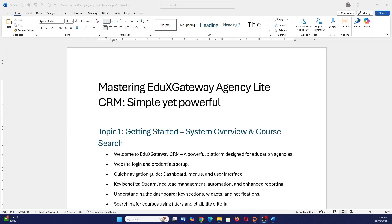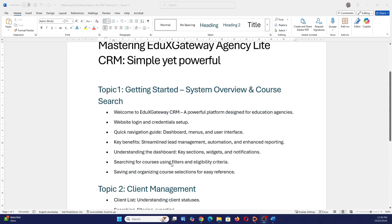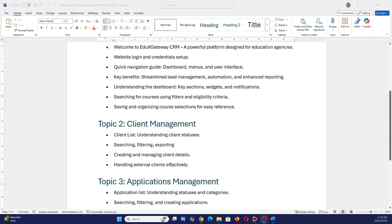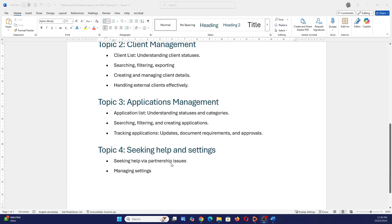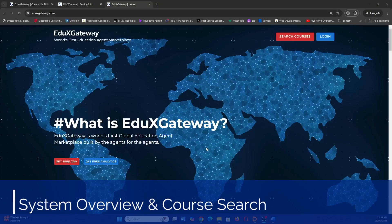Hi and welcome to Mastering Eduax Gateway Agency Light CRM, which is simple yet powerful. I will show you how simple it is and how powerful it is. I have some topics to cover: getting started, client management, application management, seeking help, and settings. The list looks long but I will try to make it as short as possible.